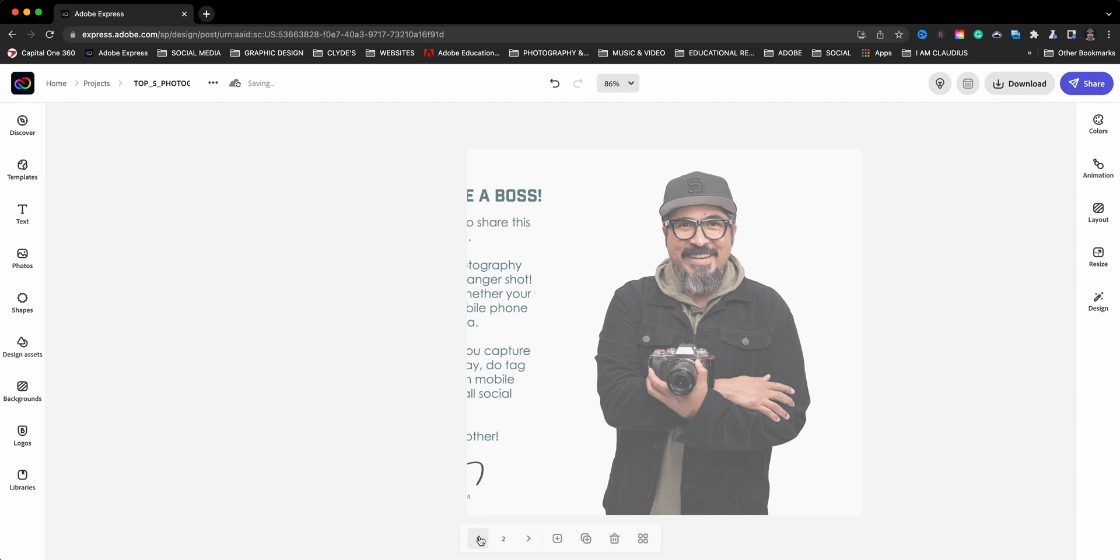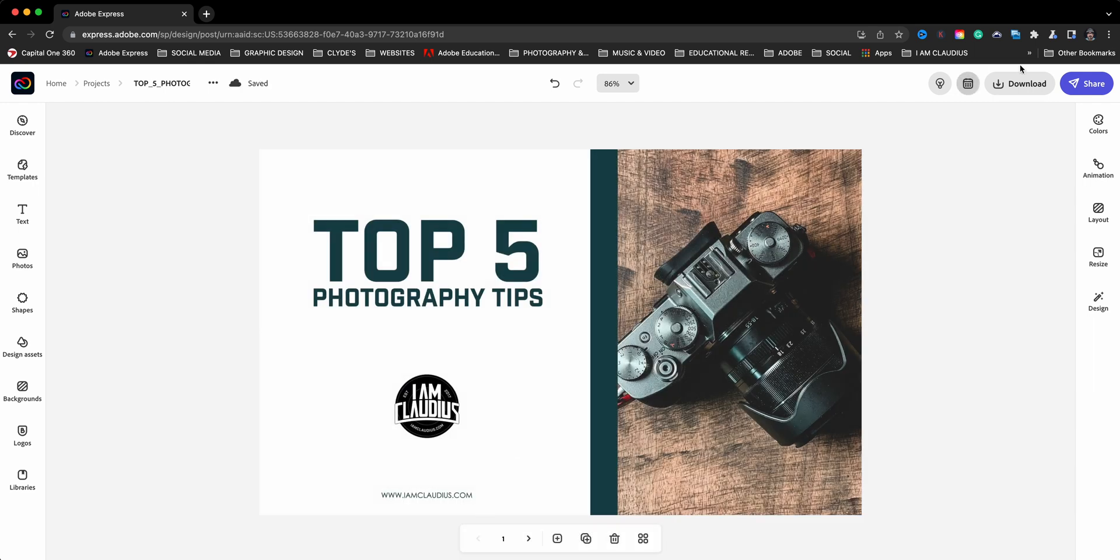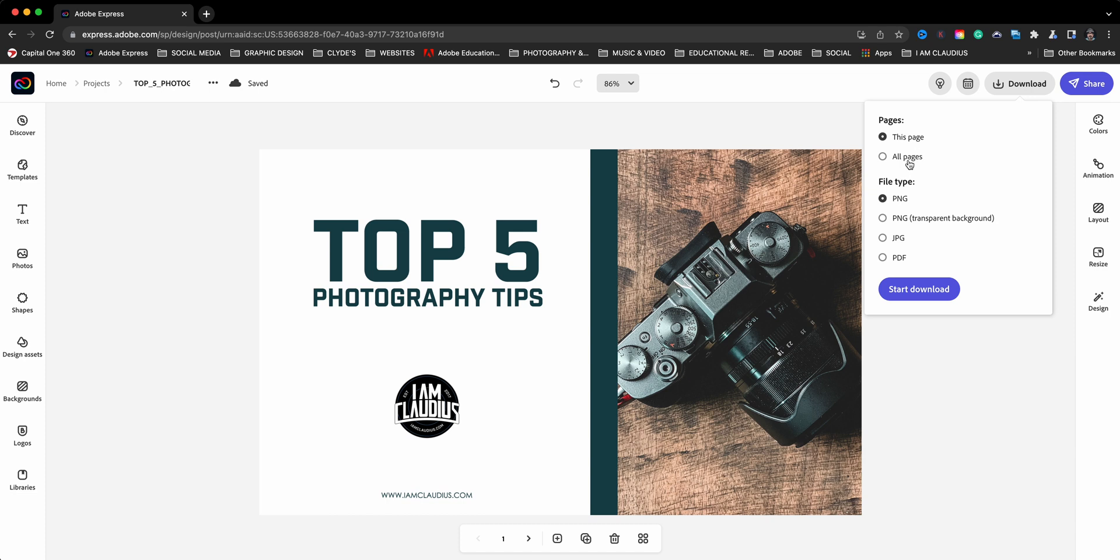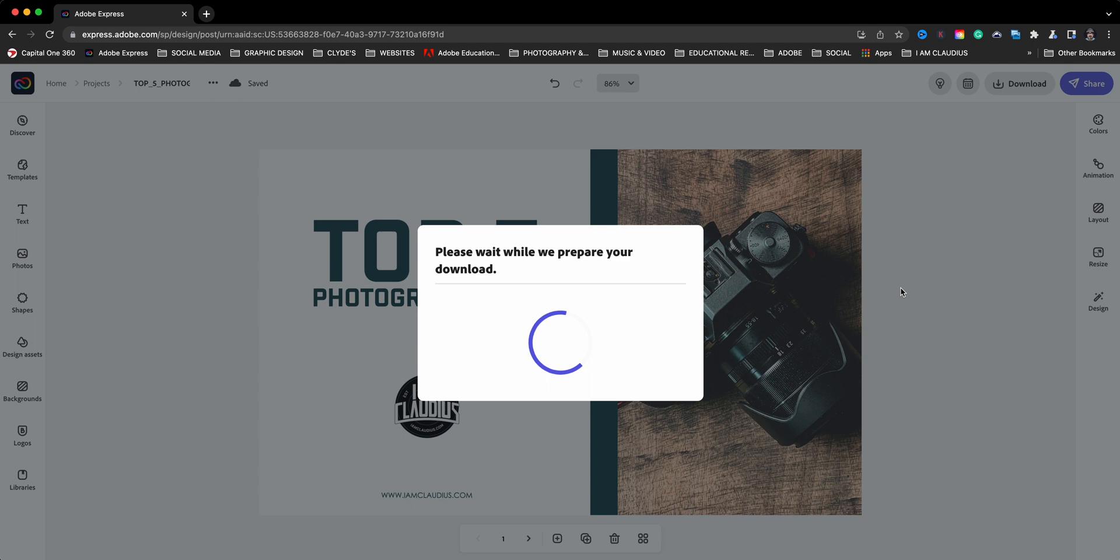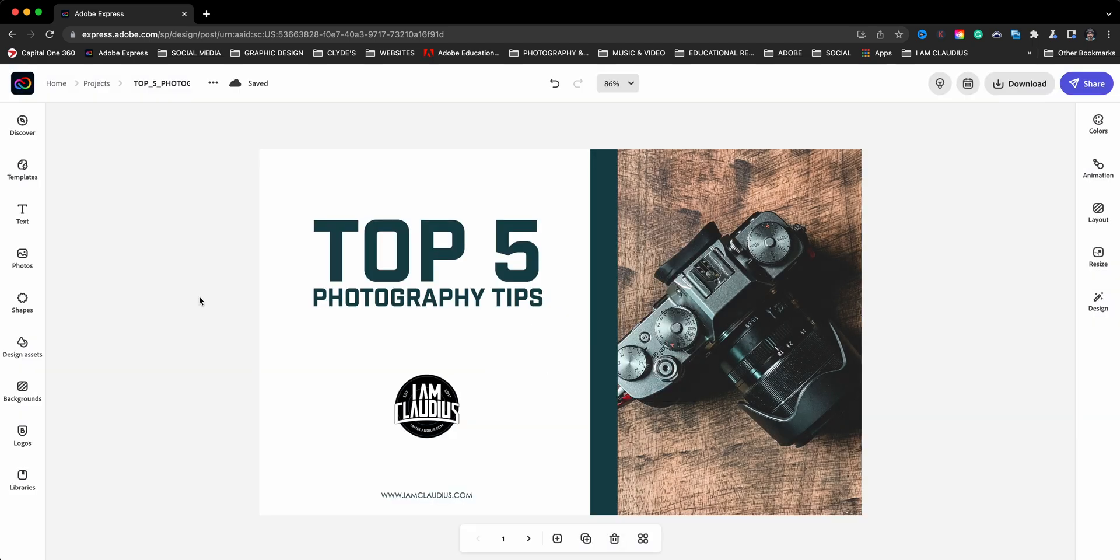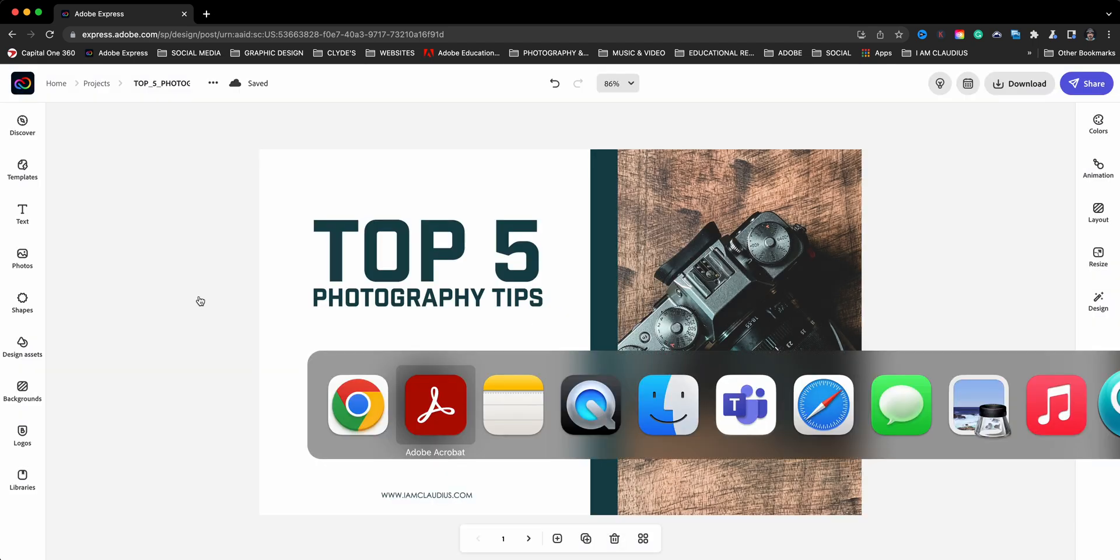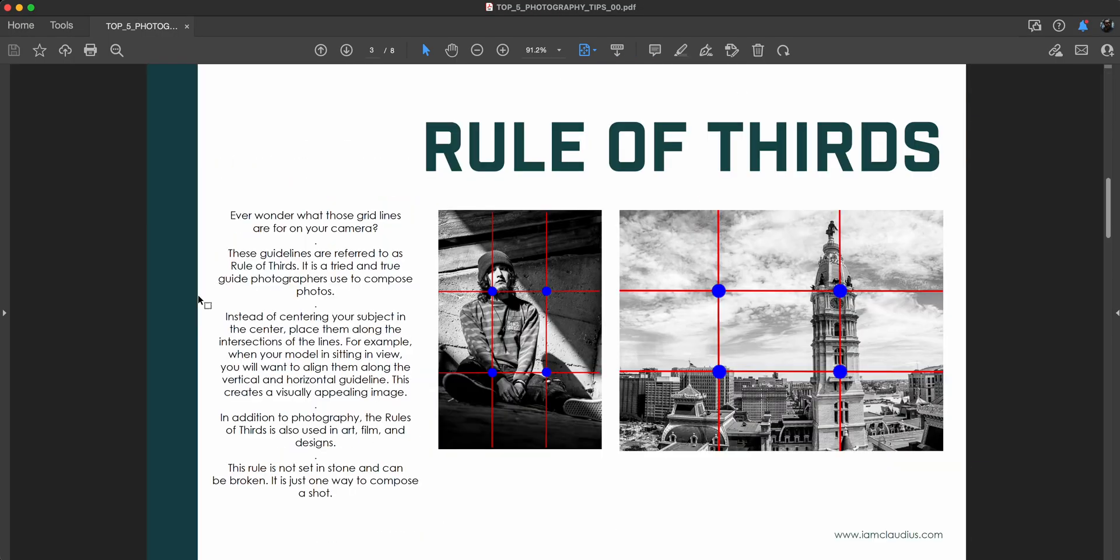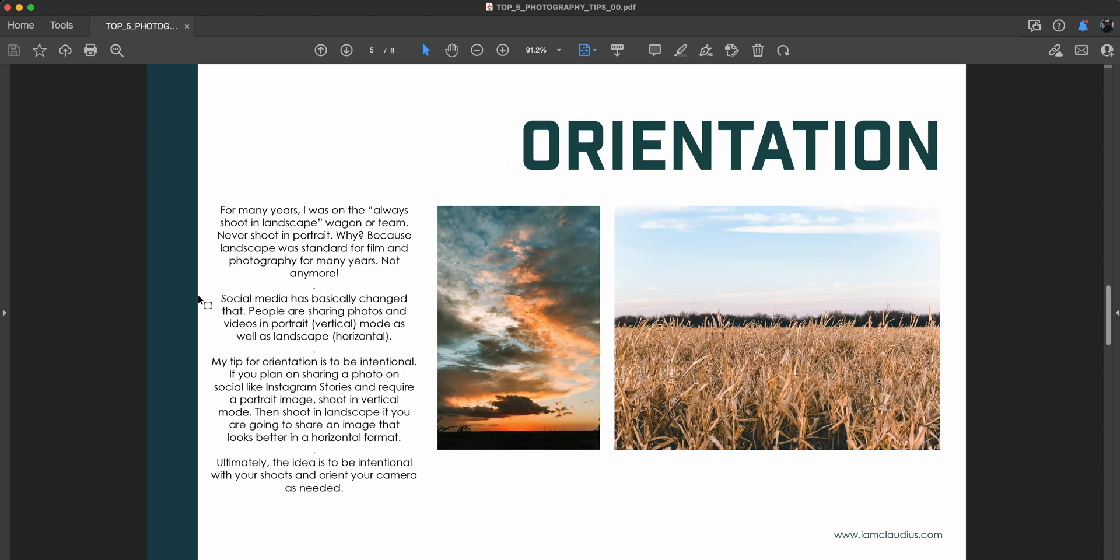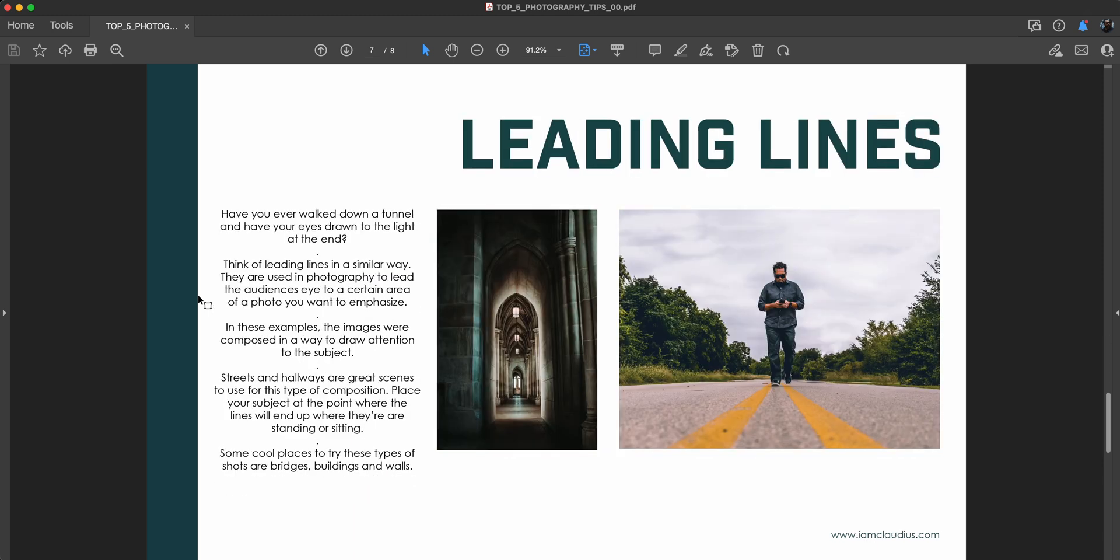And what I can do now is go ahead and click on download and then choose to download just this single page or all pages. And I'll go ahead and choose as a PDF. Then I'll go ahead and click the start download button and it'll compress it and create a PDF for me to go ahead and share. But let's go ahead and take a look at the PDF here. There we have it. Page one, two, three. They're all just like I created there in Adobe Express.